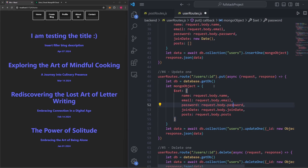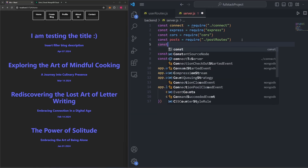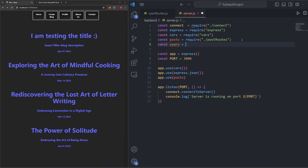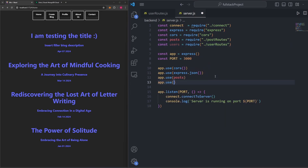Before we test this, save the file and head into server.js. We need to mount the user routes as middleware, just like we did with post routes. We'll import user routes with: const users = require('./user-routes'), then add app.use(users) to register those routes. Now our backend will recognize them as valid routes.